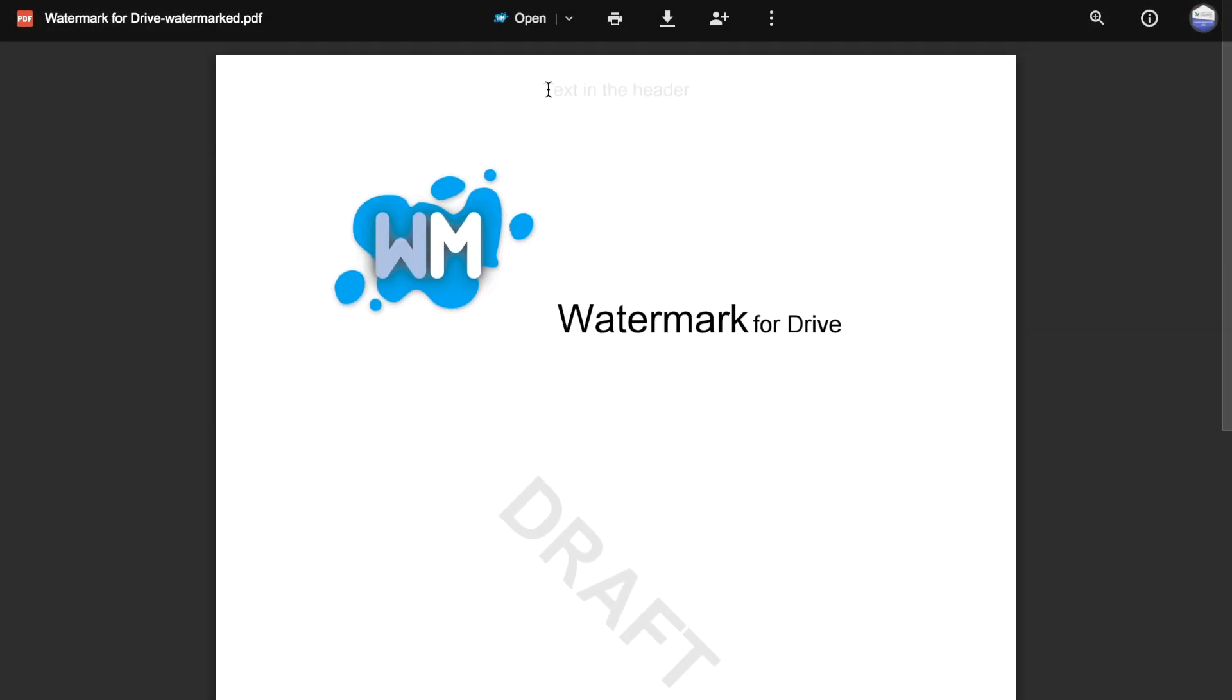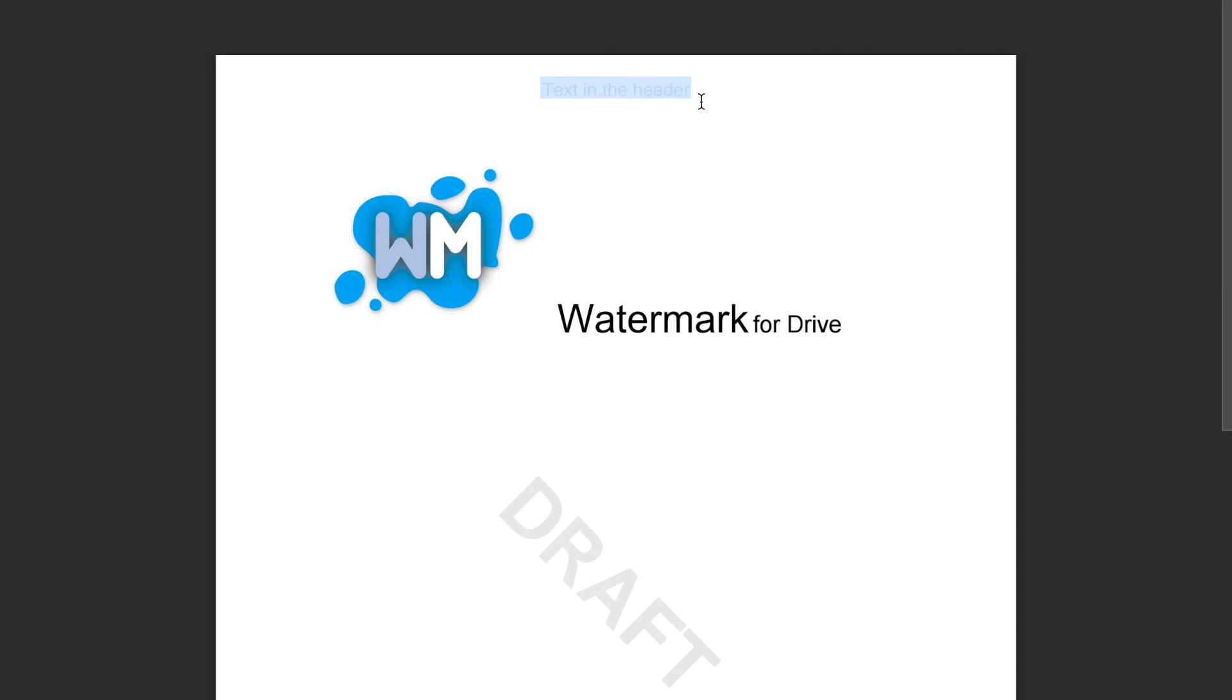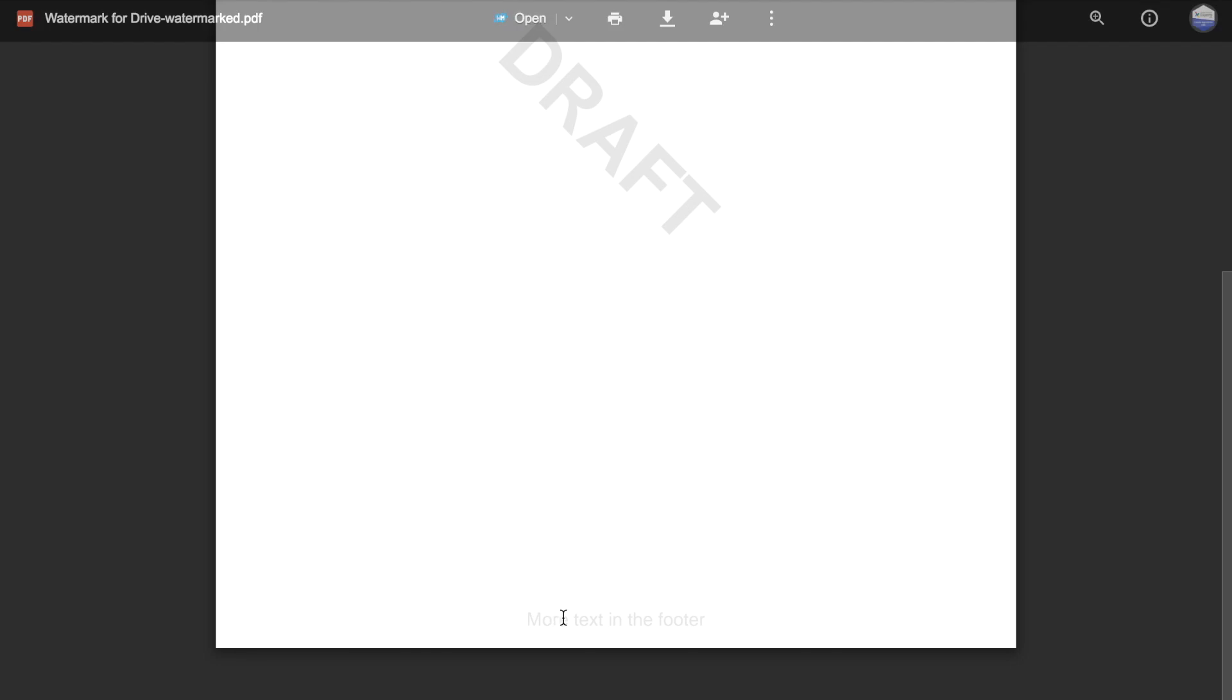At the top, you'll see our header, our watermark text diagonally across the document, and the footer down at the bottom.